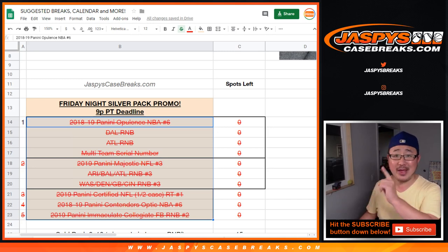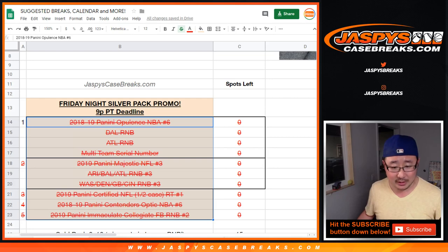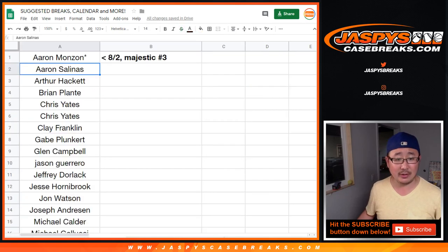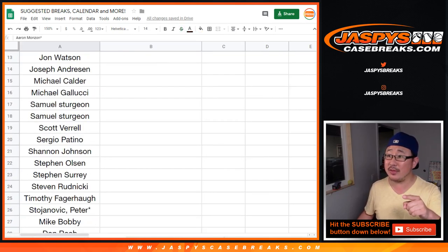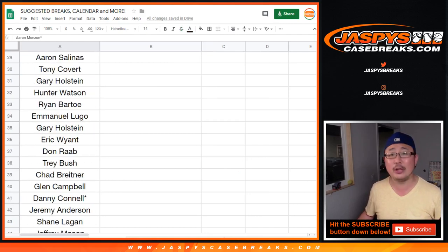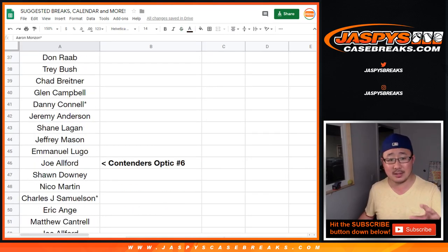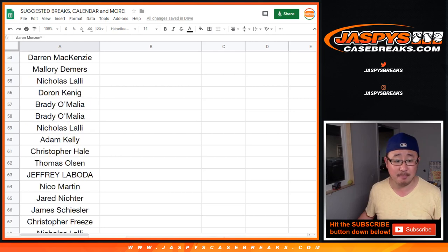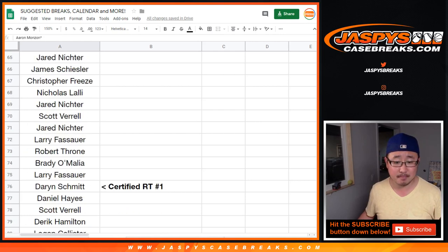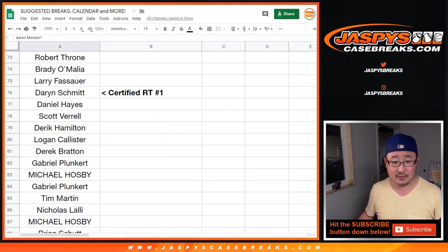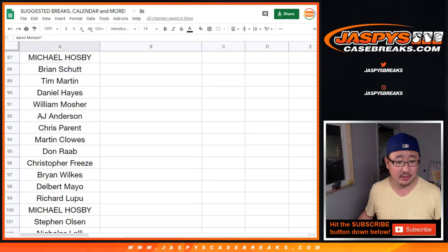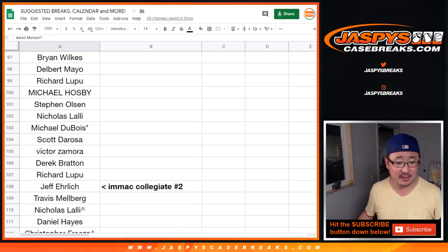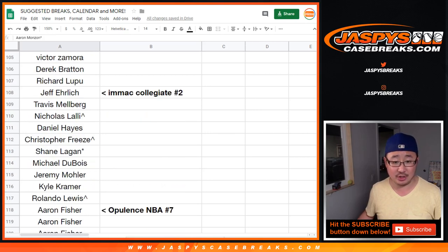All right, so anyway, thanks to these folks right here for getting into it. And I collected all the lists right there. So we did Majestic, there's all the Majestic people right there all the way down including the number blocks. There's Contenders, Optic, that just sold out straight up. Certified Football, that was a random team break, nothing fancy there. Immaculate Collegiate.